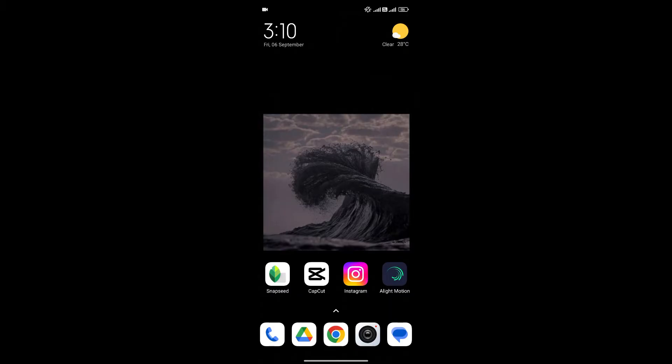So, without any further ado, let's get into it. At first, open your Snapseed app on your phone.